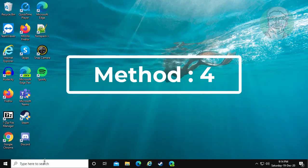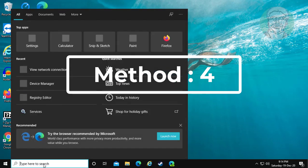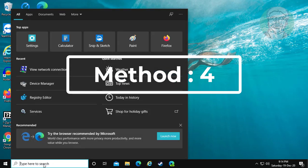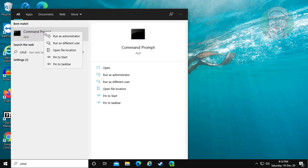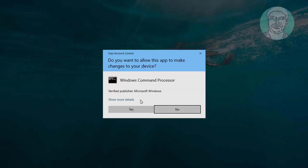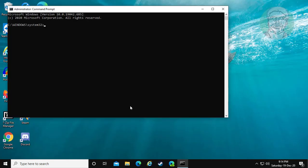Fourth method is: type cmd in Windows search bar, right click run as administrator, and click yes to continue.